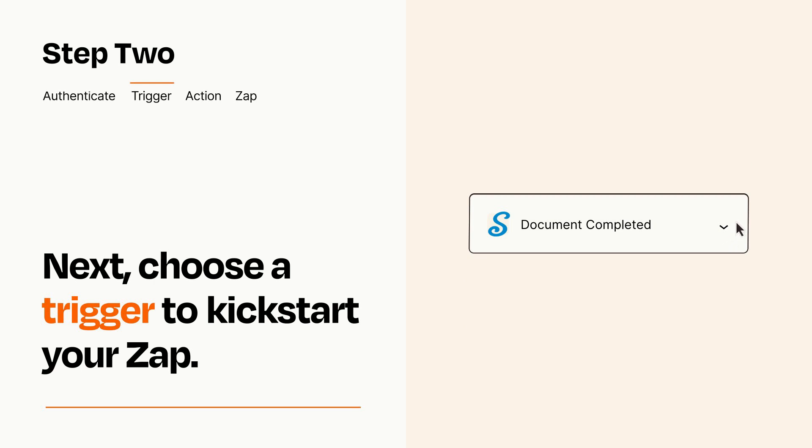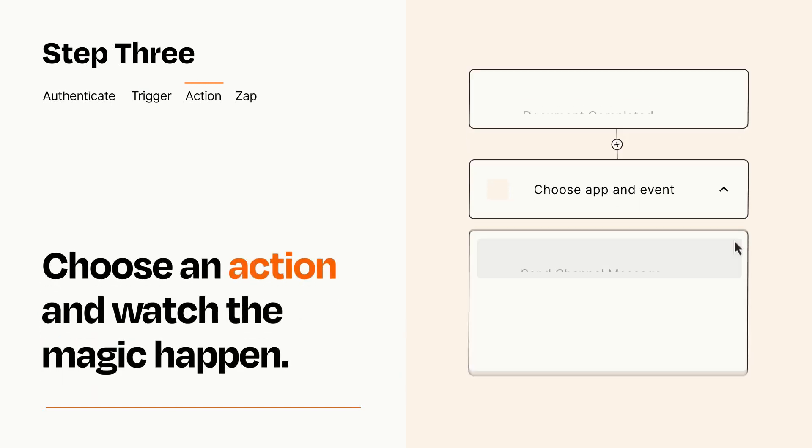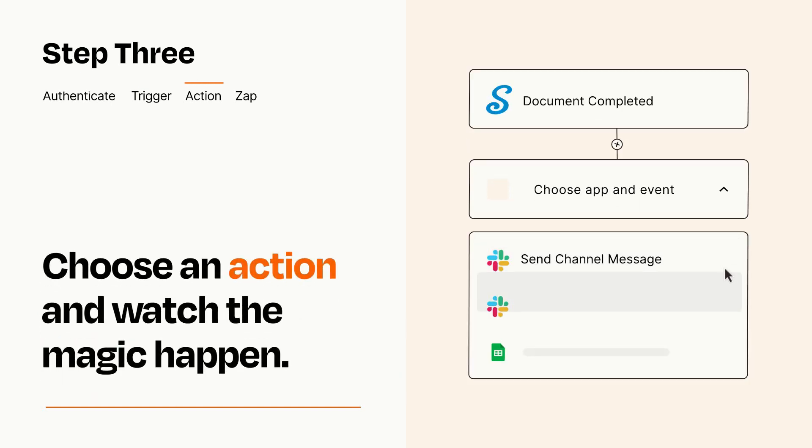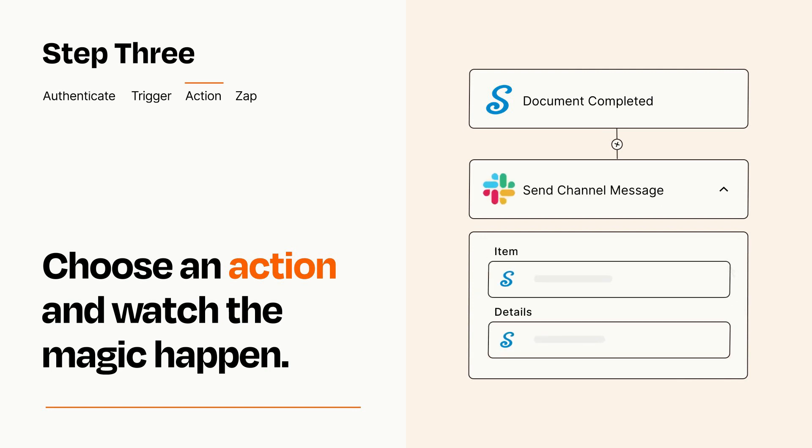This last part is where the magic happens. Choose the action you want to happen in your target app. You'll see a bunch of fields where you can specify the details of your Zap. You can type free form text or pull data in from your trigger step as needed.